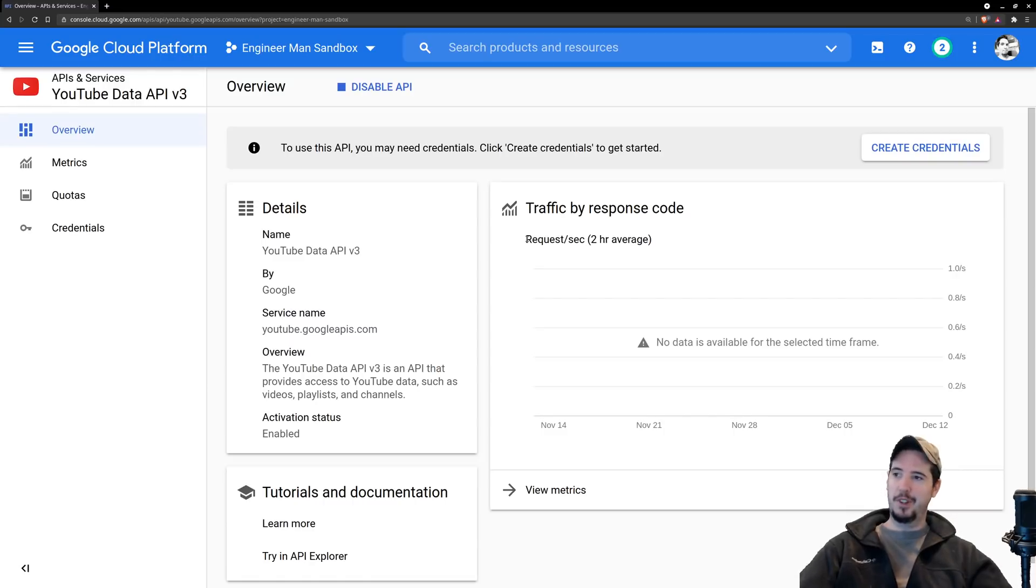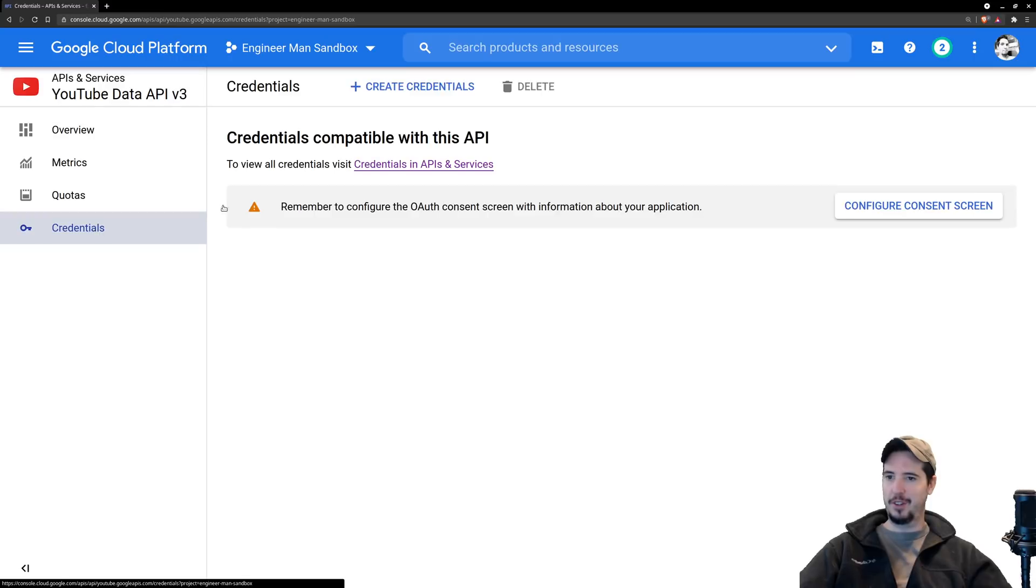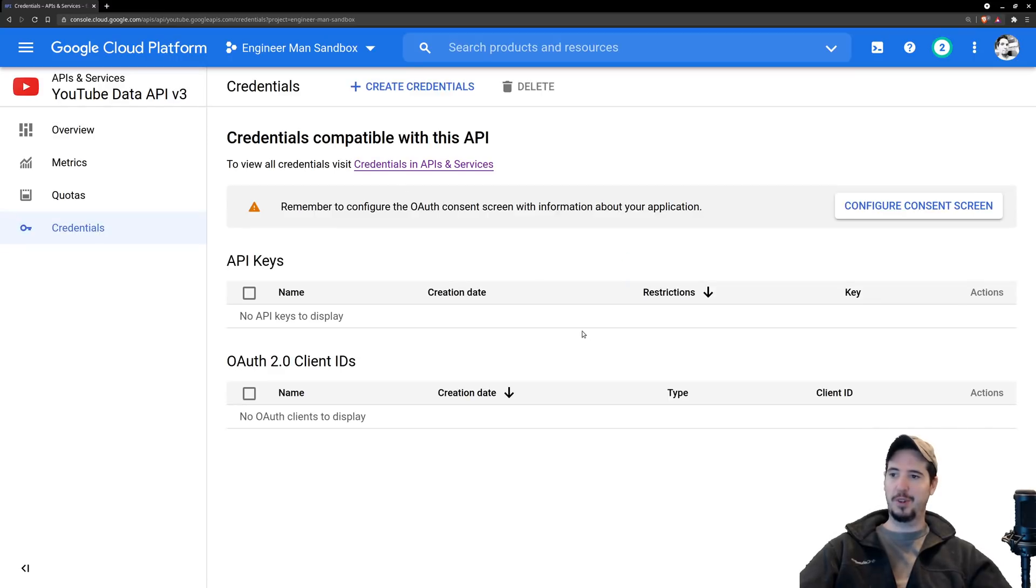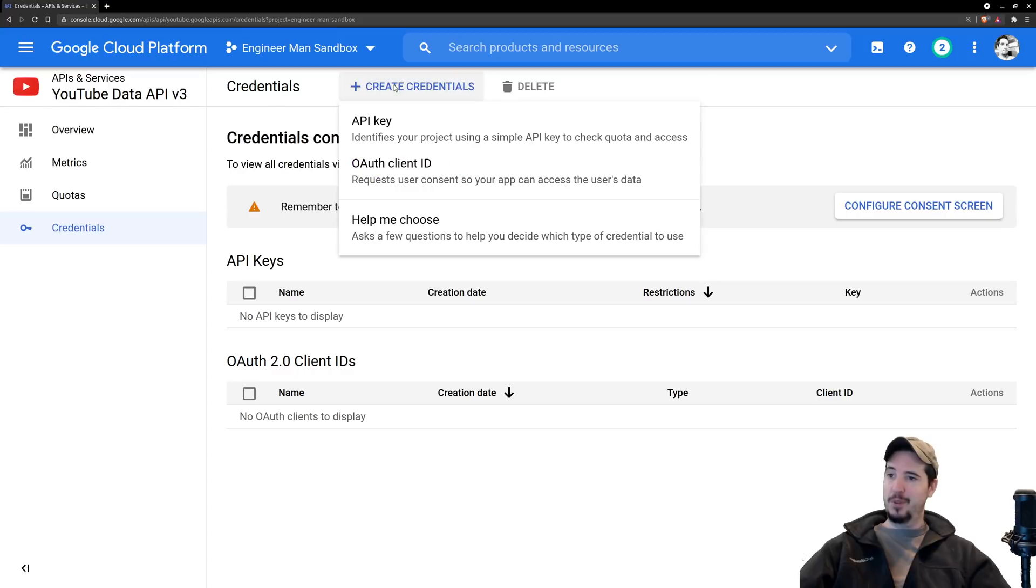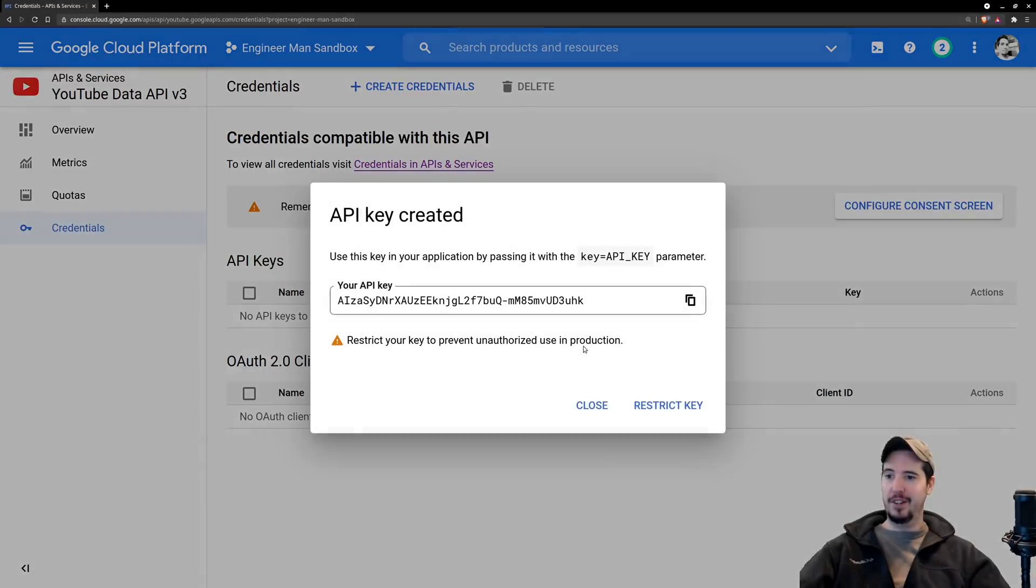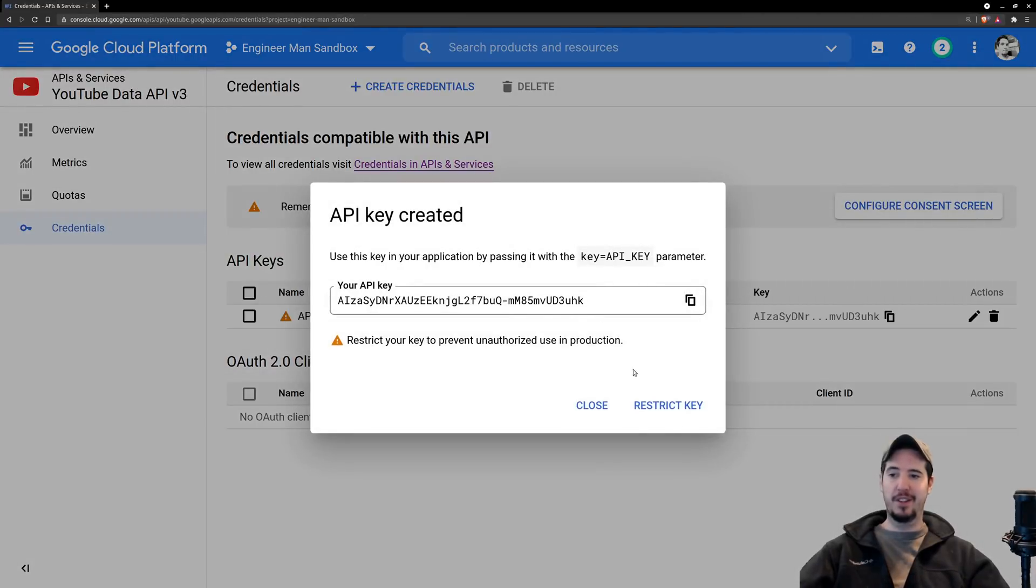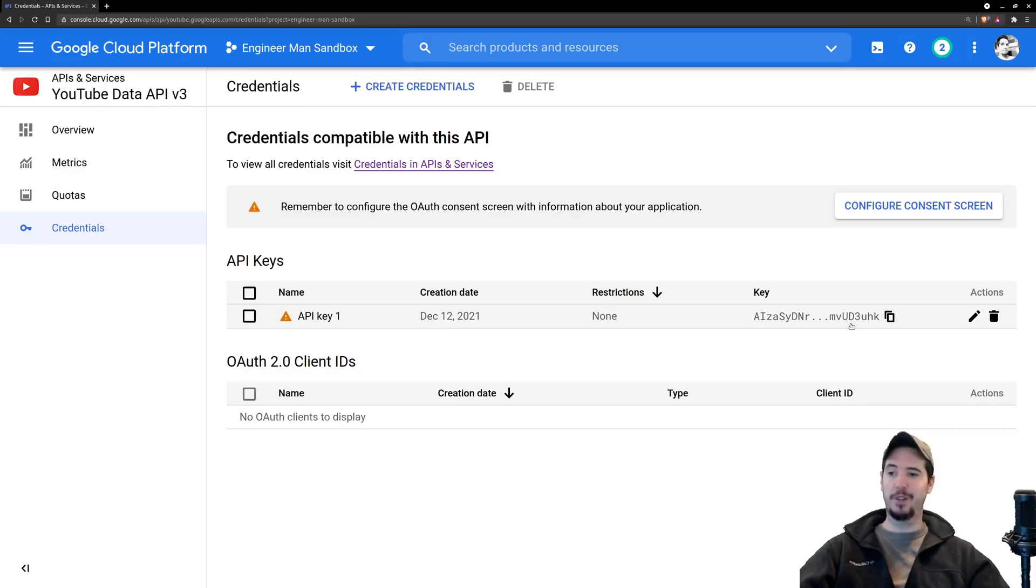Once it finishes enabling, you'll end up on this screen for the overview. You can now click on Credentials and this is where we're going to create our API key and then our OAuth client ID. The API key is pretty simple to create. Just click Create Credentials, API key, it'll create you an API key and you're pretty much done. We'll need this key later.